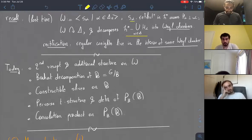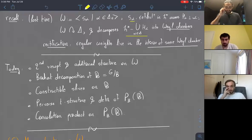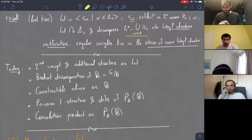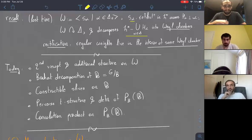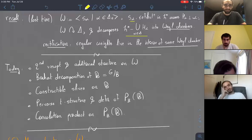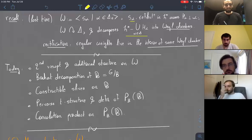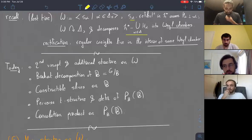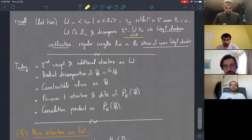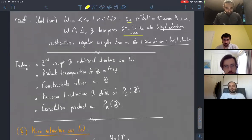One thing I said yesterday that wasn't quite right is that the regular weight lives in one Weyl chamber. That's not quite true — they actually live in the interior of some Weyl chamber. Their definition means that they don't lie in any of the hyperplanes that we remove in defining the Weyl chambers. So that's a recap on yesterday.